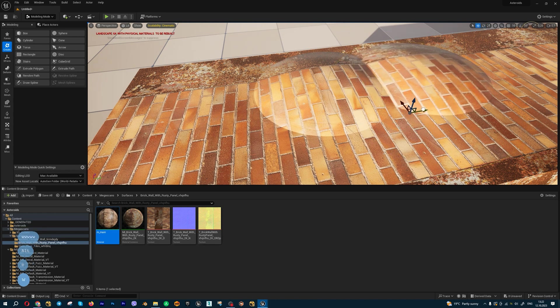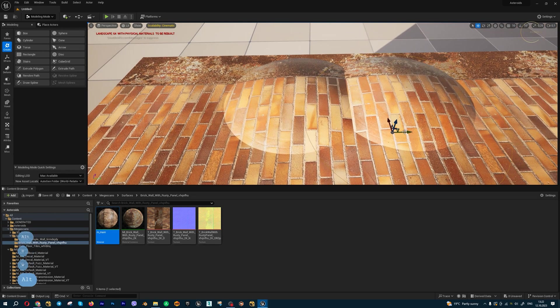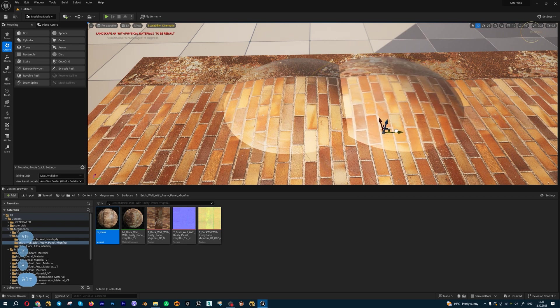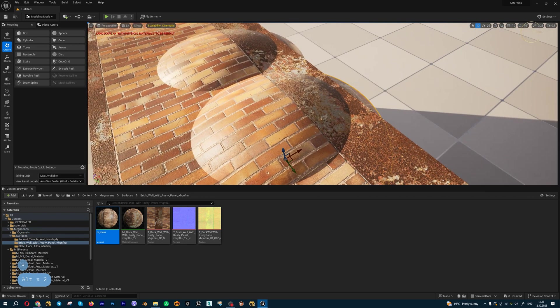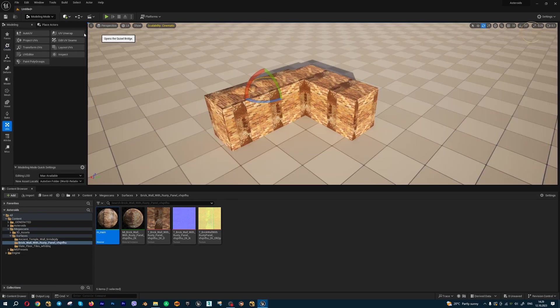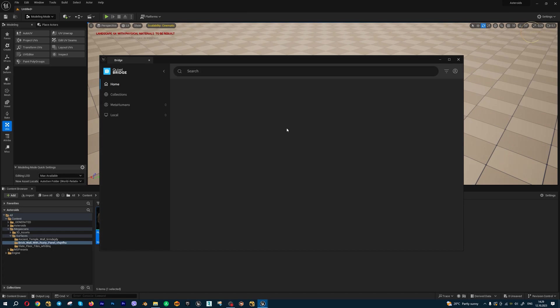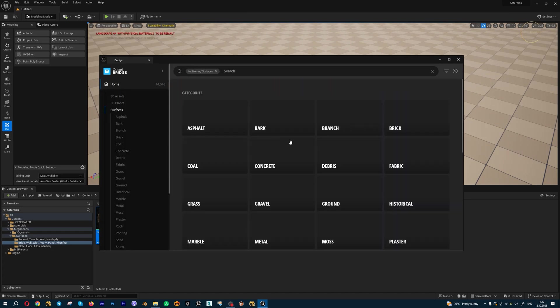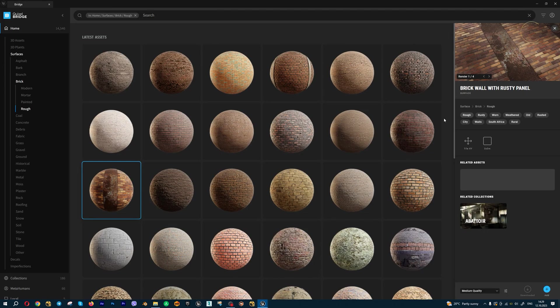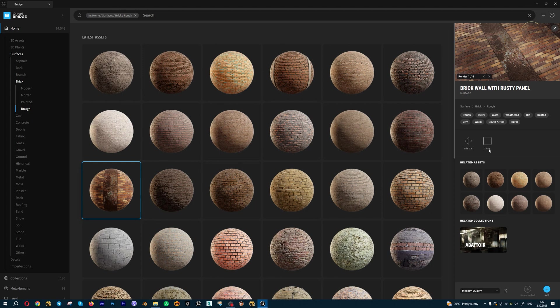One important moment you need to understand: if you're working with real Quixel Bridge assets, let's open something from surfaces - brick - and let's select this one. This surface has 2 meters by 2 meters dimensions.